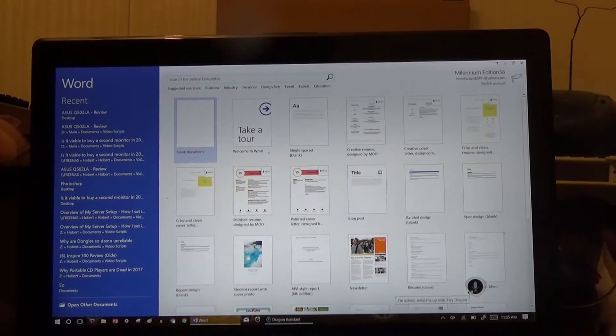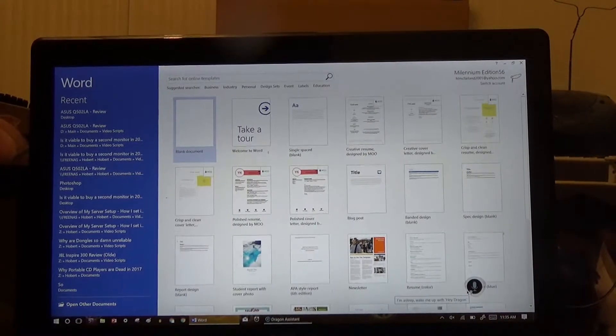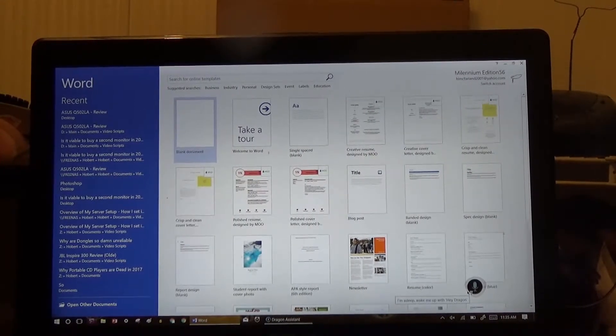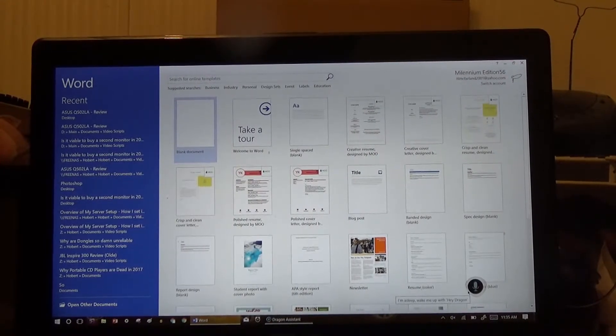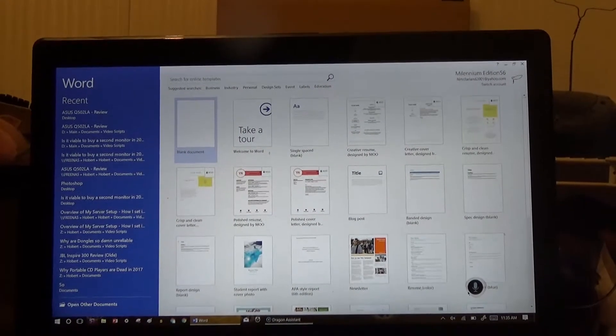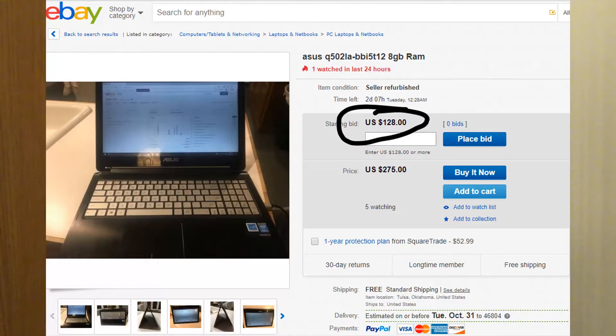I'll have a video on that one day. But for now, this is what you get. That is my review of the Asus Q502LA laptop that I've had for three years. You can buy one of these now for $300.